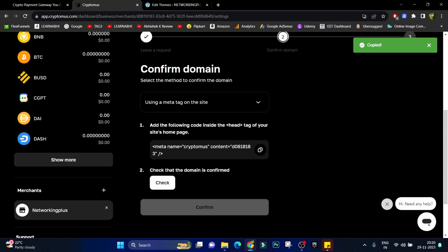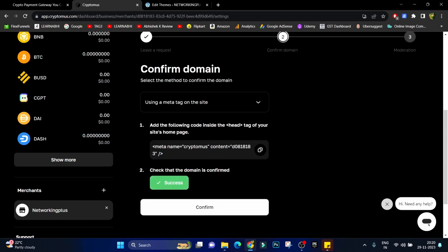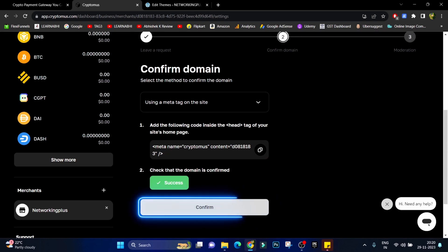And then click on check. As you can see the verification is successful. Next click on confirm.